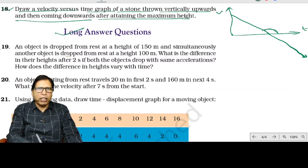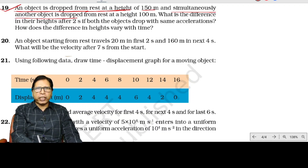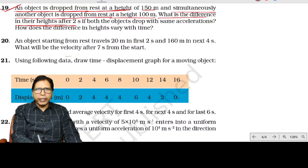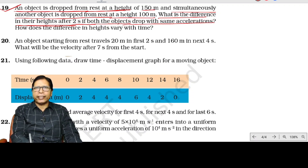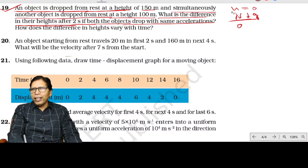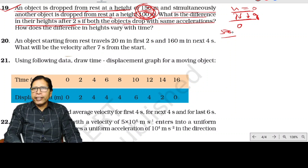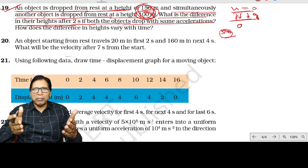Question number 19: an object is dropped from rest at a height of 150 m and simultaneously another object is dropped from rest at 100 m. What is the difference in their heights after 2 seconds if both have the same acceleration? Initial velocity of both is 0, and since acceleration is the same, relative acceleration is 0. Therefore their difference in distance remains always 50 m.